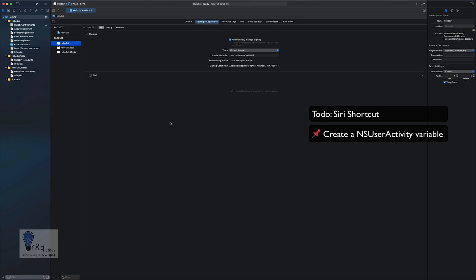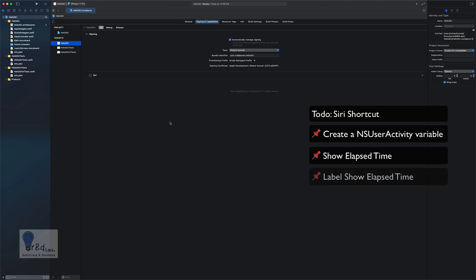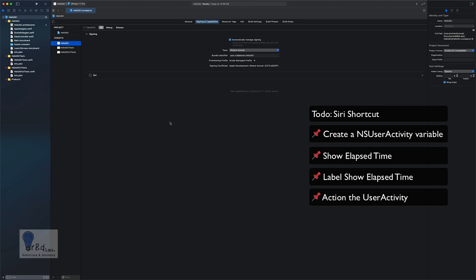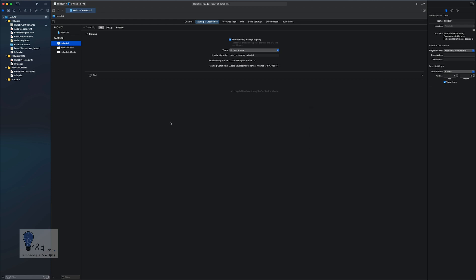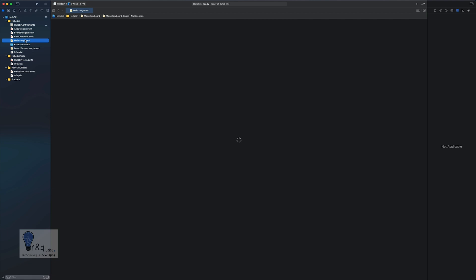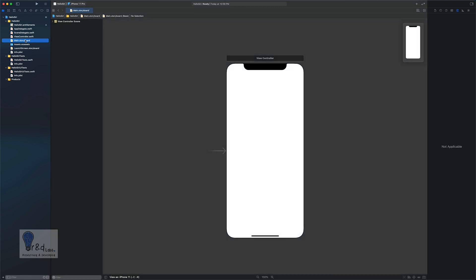Our use case will be creating a label that shows an elapsed time for a certain time interval — for example from your date of birth or any event that has passed. We'll show the elapsed time to the user via a button click, which will display a refreshed elapsed time. Let's go ahead into Main.storyboard and add a label and a button.